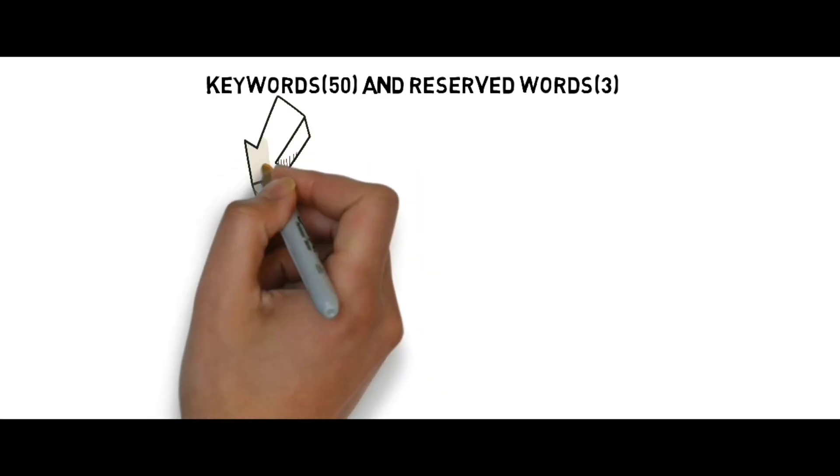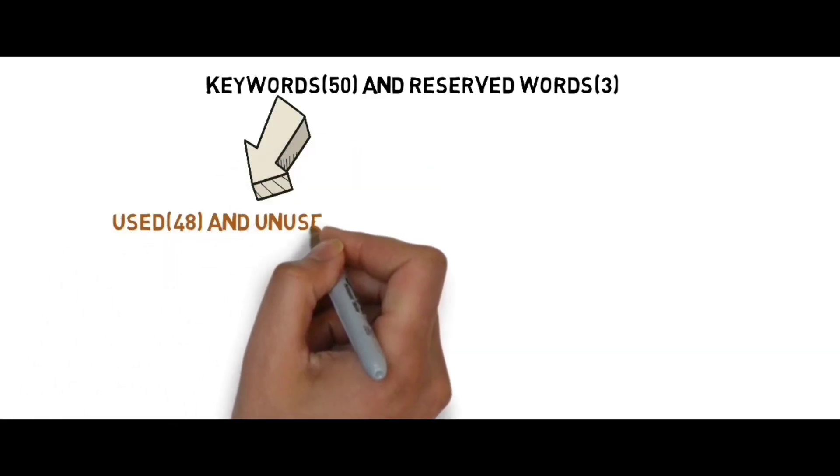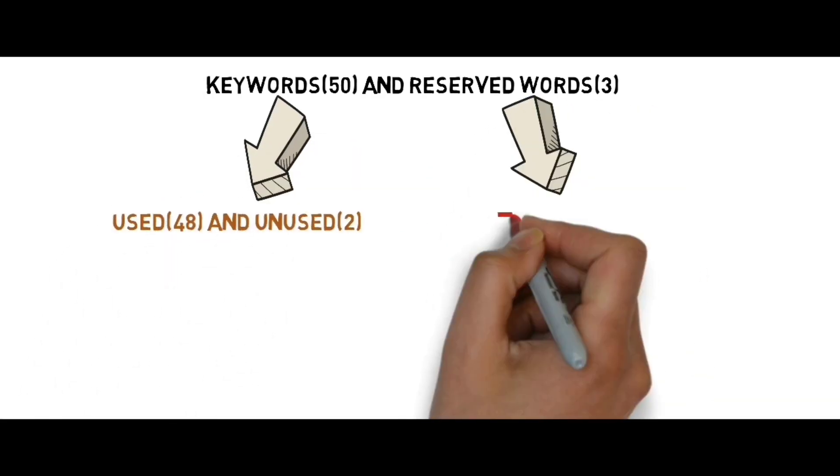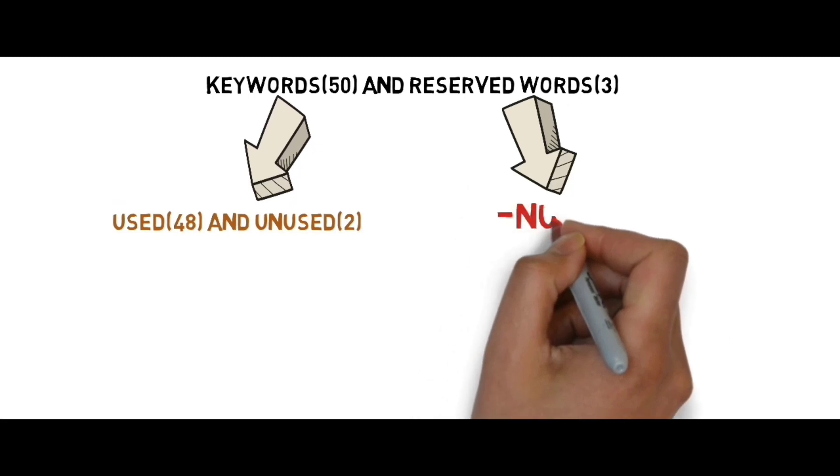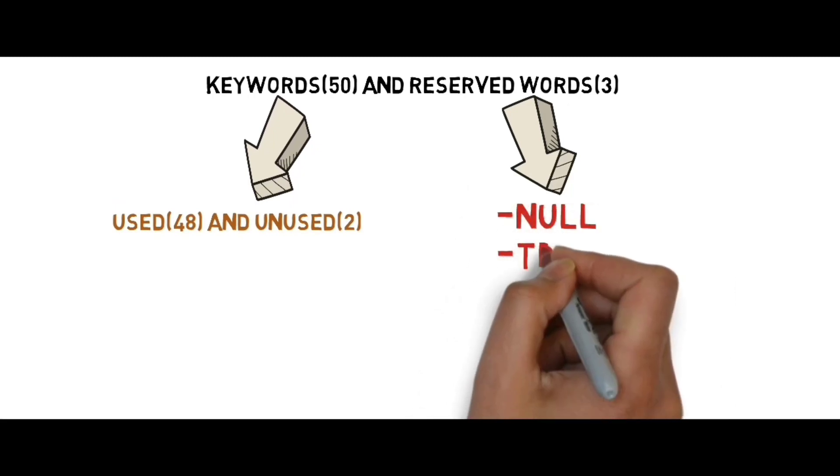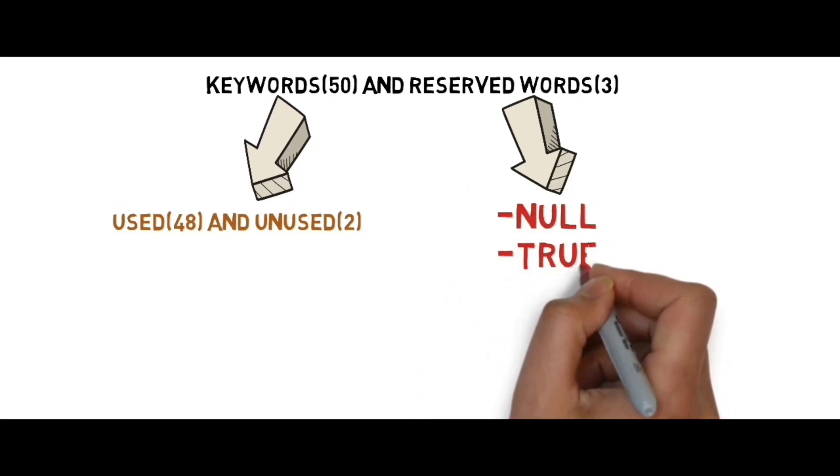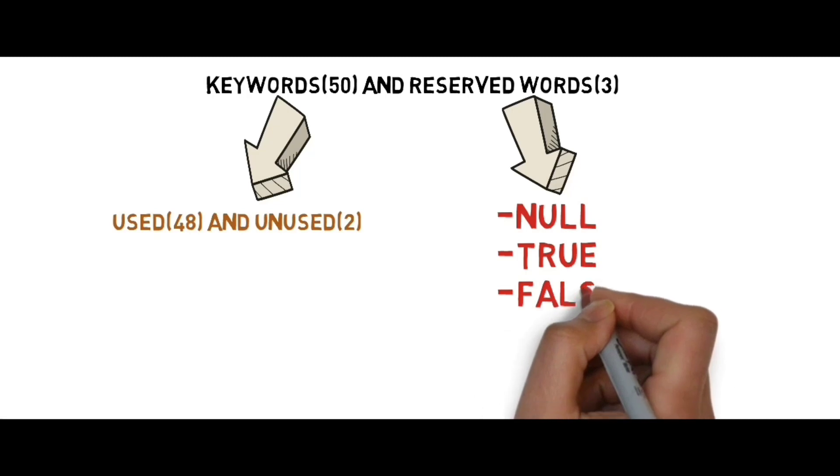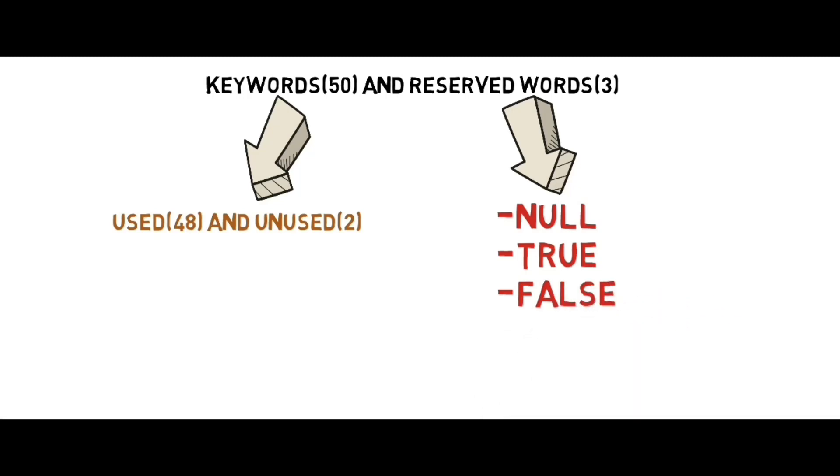Here is a flowchart for keywords and reserved words. There are 48 used and 2 unused keywords. Reserved words are null, true, and false, which have meaningful functionality in code.